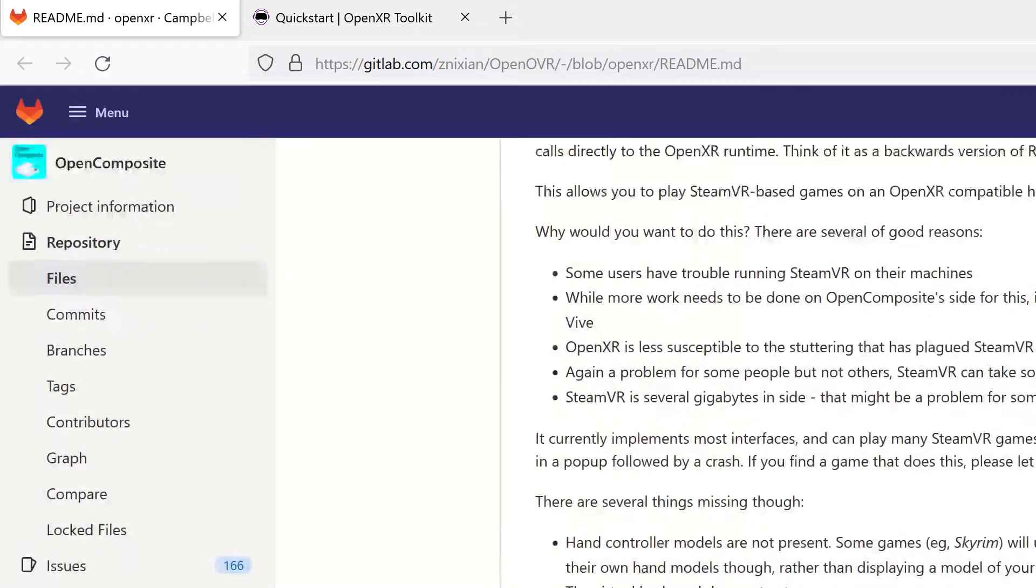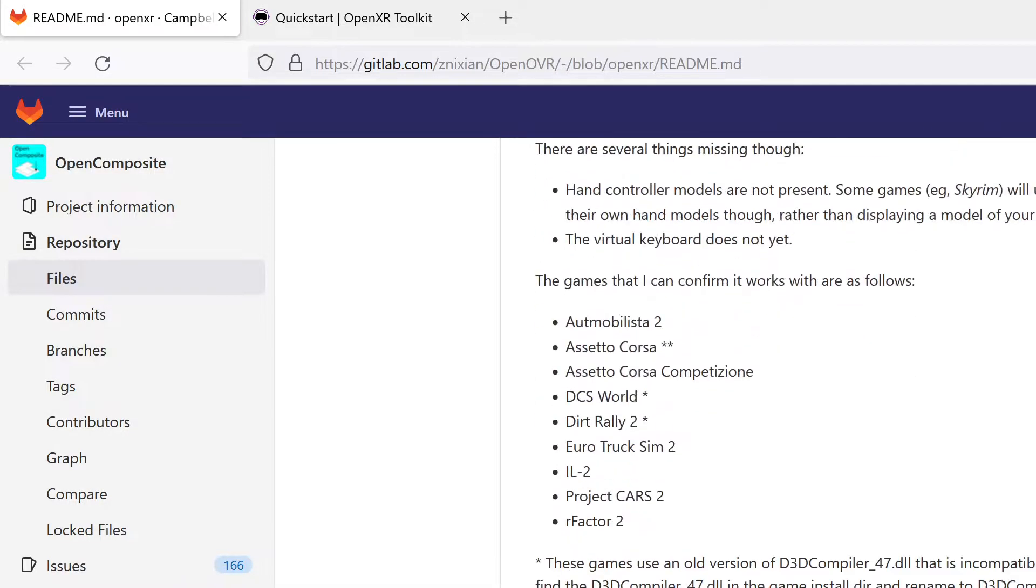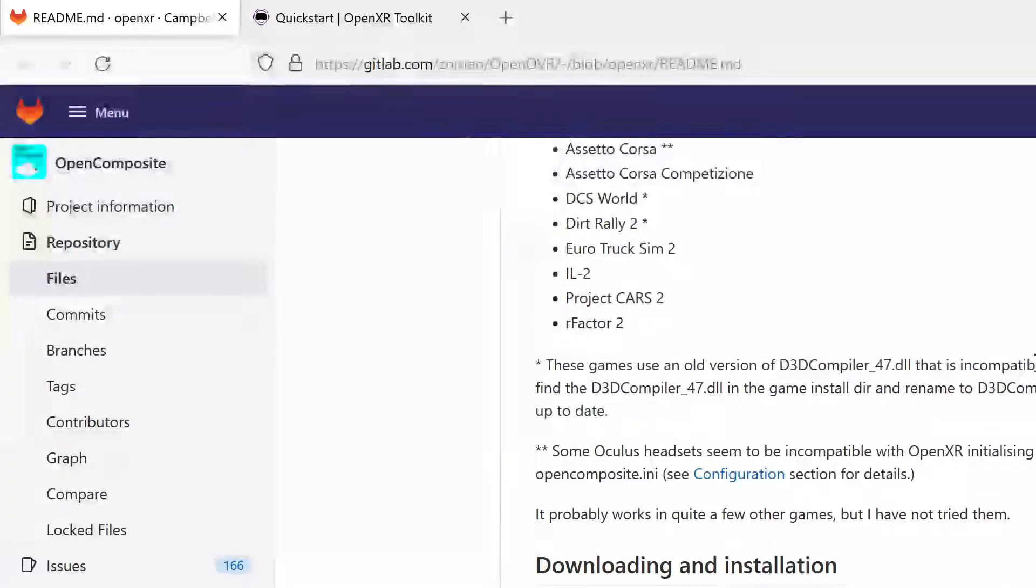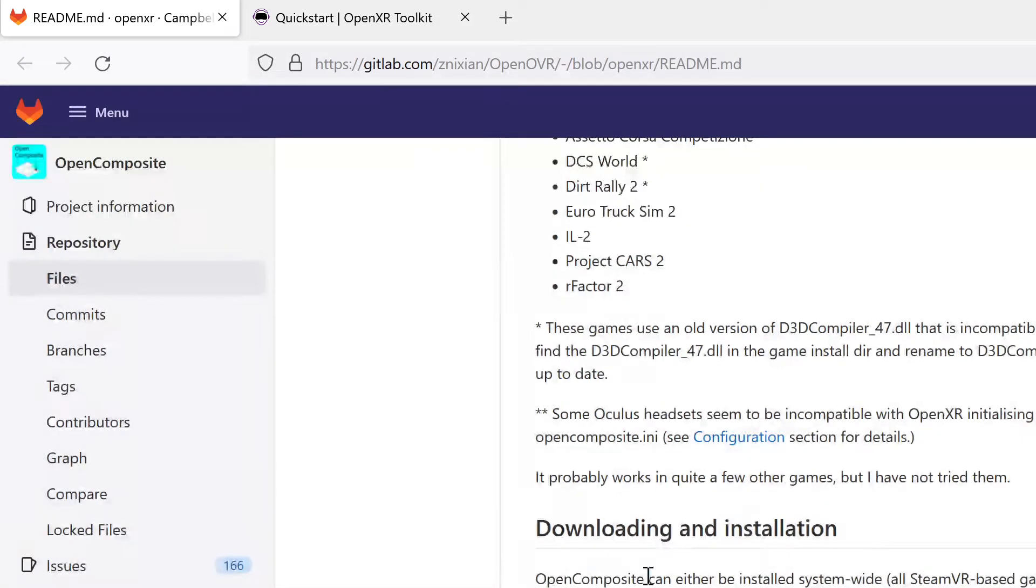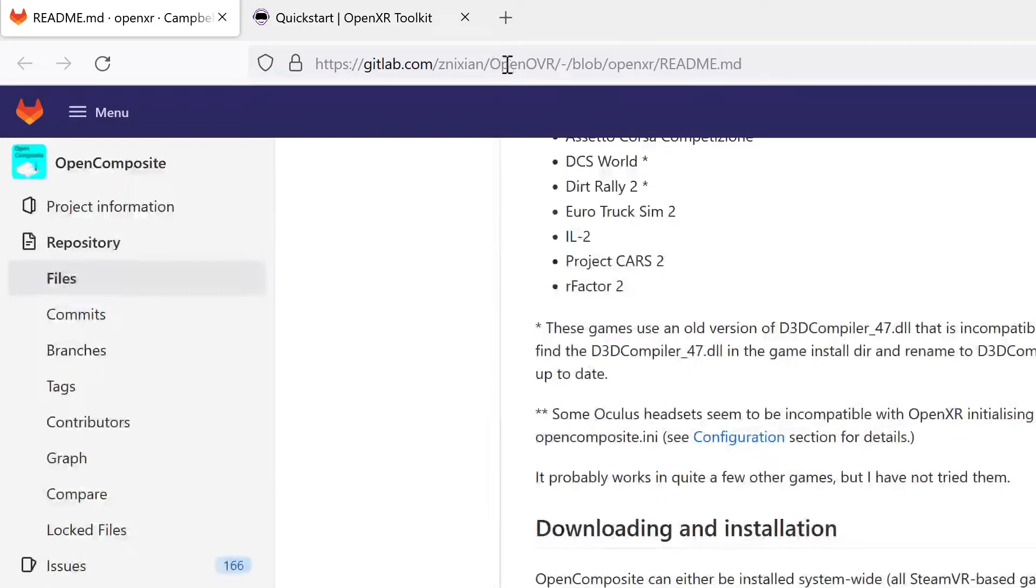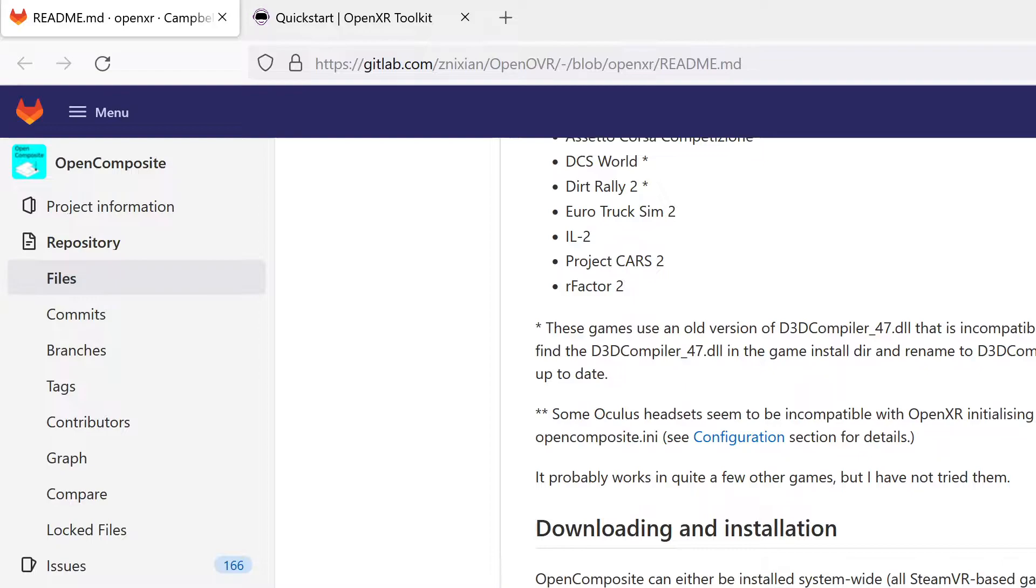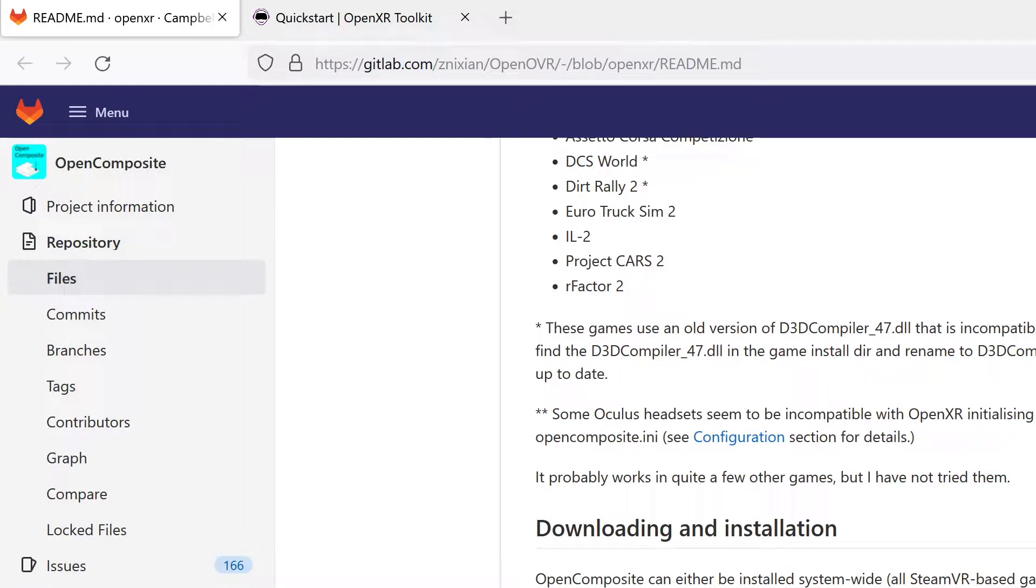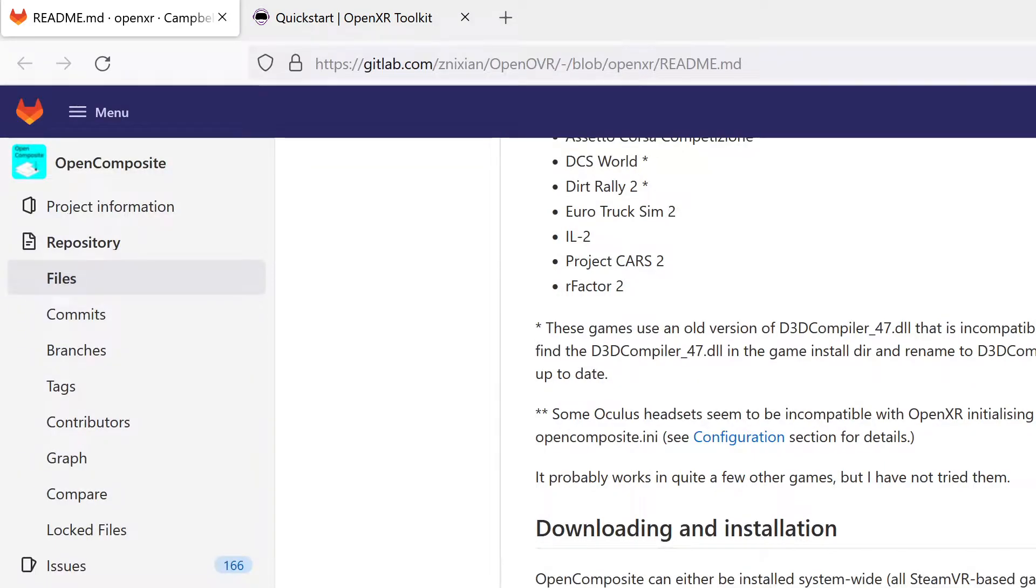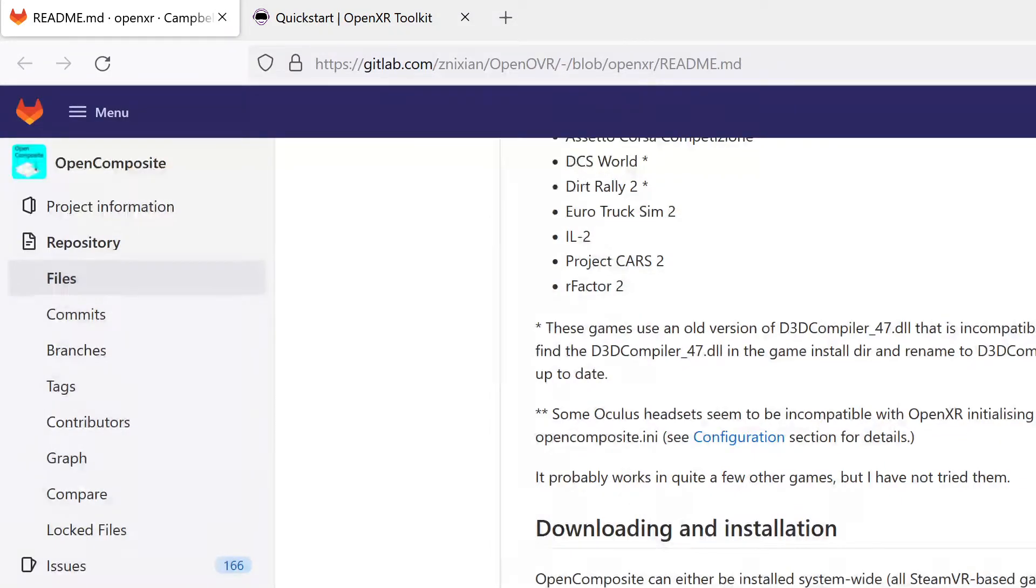If you're a DCS player, it'll make DCS better. So download and installation - click this link right here, and again I'm going to have this link in the video. Click this link, unzip it, and we're going to run the OpenComposite system-wide. I have this already downloaded obviously.